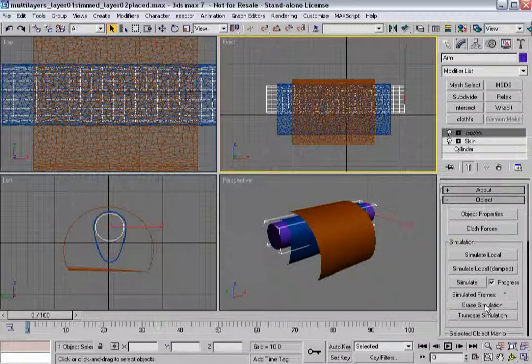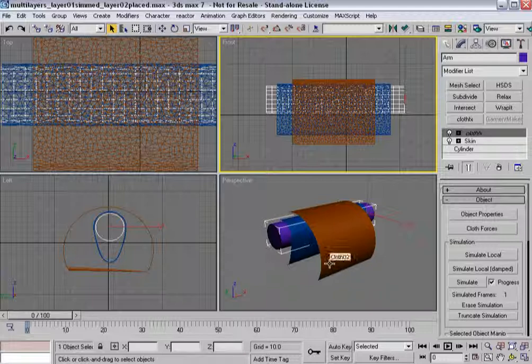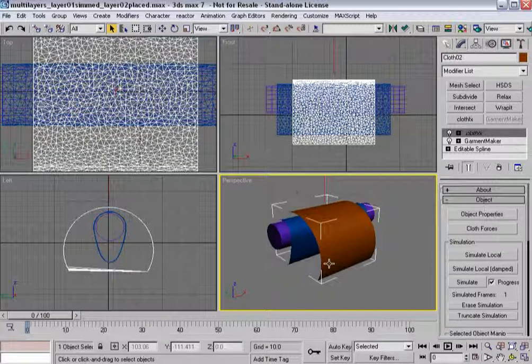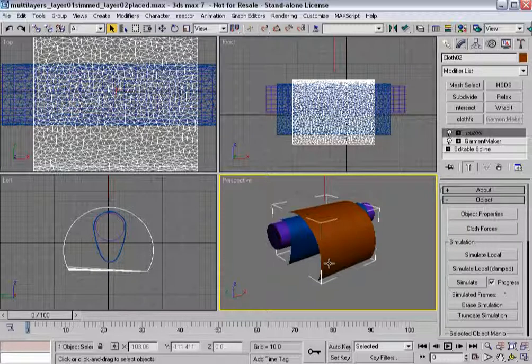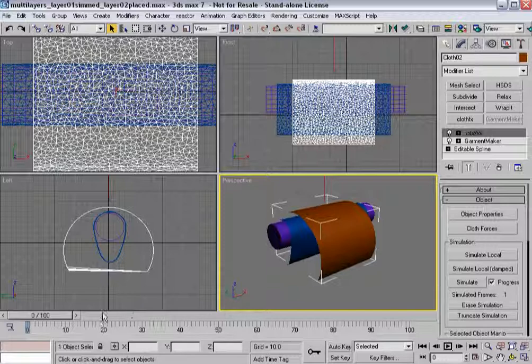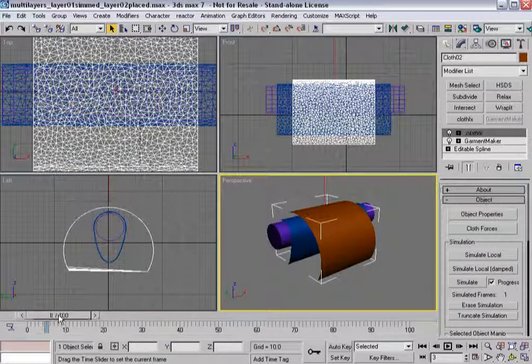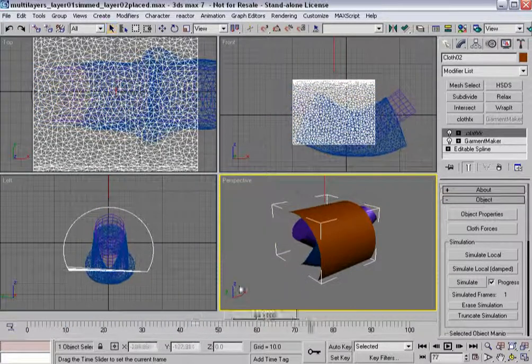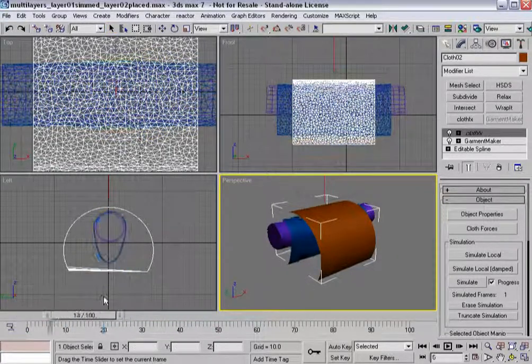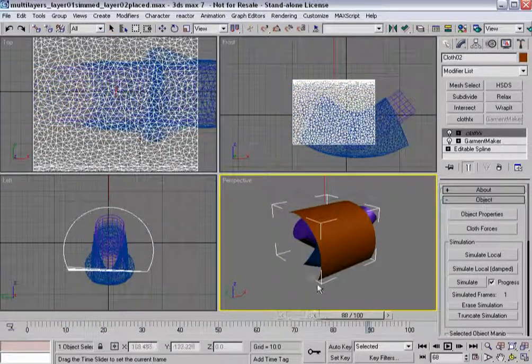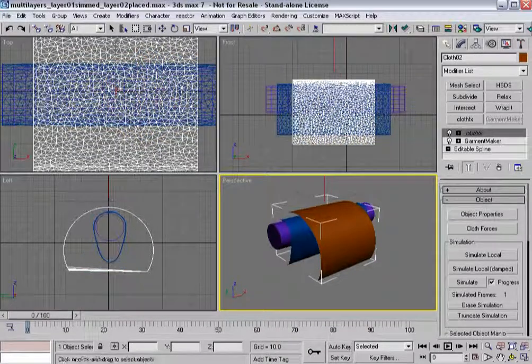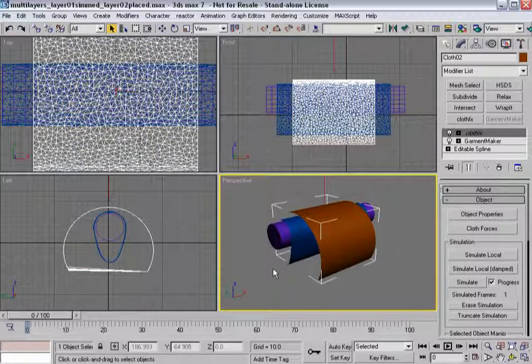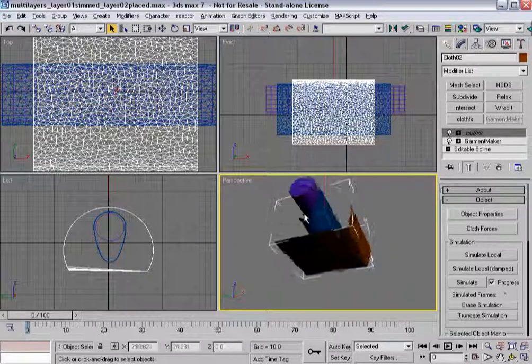And you'll notice it says simulated frames 1. And what I want to do before I do any kind of simulation is I actually want to select my new cloth object that needs to be simulated. Because this is where I need to be. Now, you'll see, as I scrub the frame slider, I've still got all the deformation from my original cloth. It's not gone.